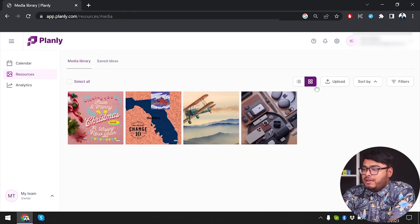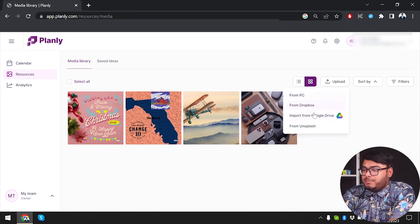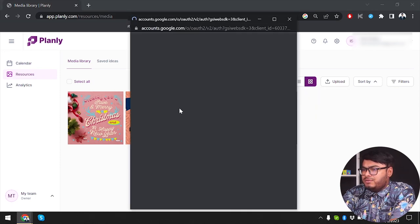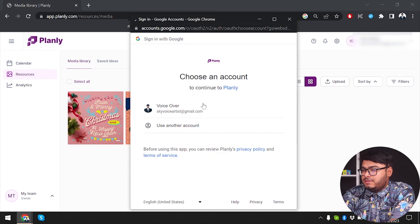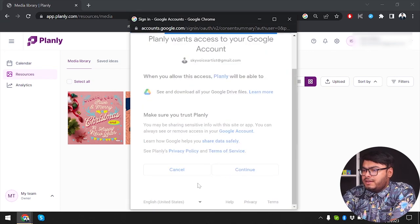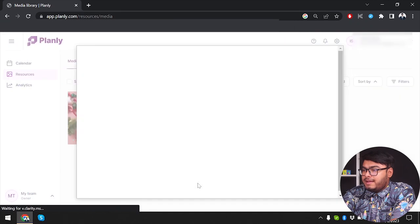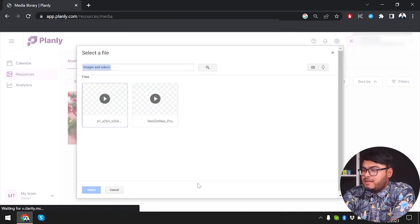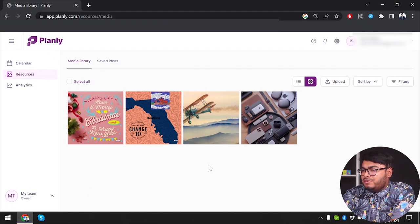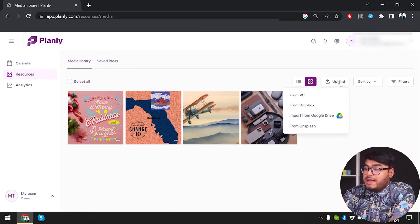For the media library, currently only PC upload is working. Let me check if Google Drive is working. Going into our account and giving access — we've selected a video from Google Drive. Sadly, uploading from Google Drive is also not working properly, so right now only PC upload is working correctly.